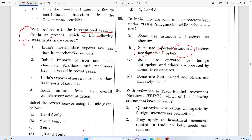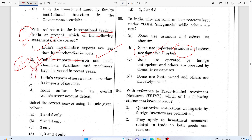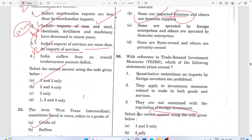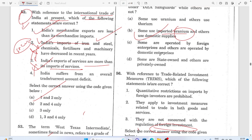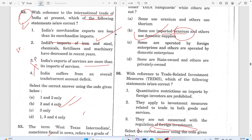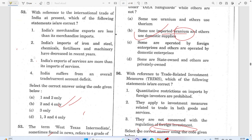Question 52: India's international trade at present — India's merchandise exports are less than imports. India imports steel, iron, fertilizer, and machinery. India's export of services is more than imports of services. The answer is two and four.